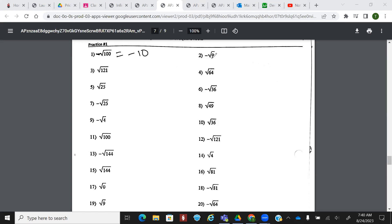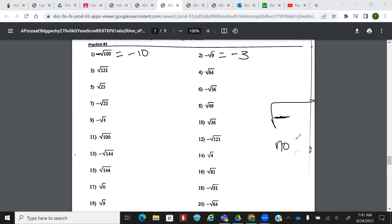On number two, if I take the square root of nine and there's a negative chilling out front, that's going to give me negative three. You just have to be mindful of whether the negative is inside or outside. If there's a negative on the inside, that's going to be no solution. That's no bueno.